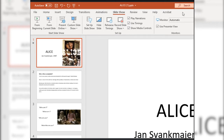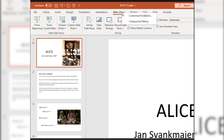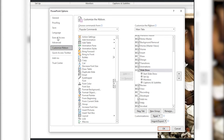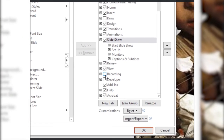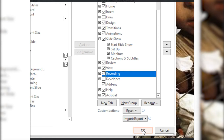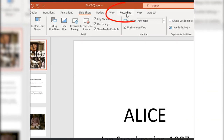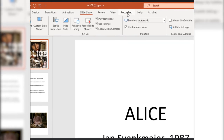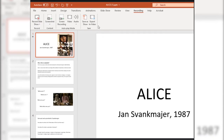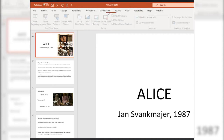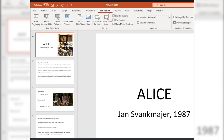I'd also like to show you how you can activate another tab that will help you with narration and export options all in one place. Simply right-click on one of the tab options and pick Customize the Ribbon. Make sure you are on the Customize Ribbon option, then slide the slider up or down — you'll see the Recording tab available. Tick that, click OK, and the Recording tab will appear in your PowerPoint interface.